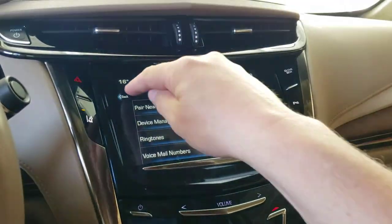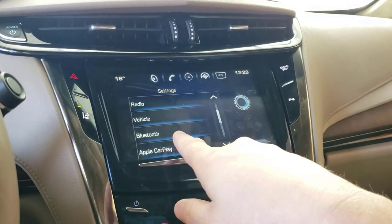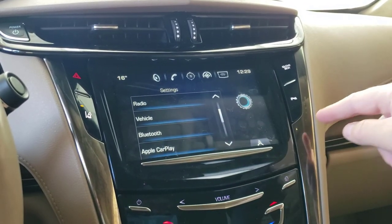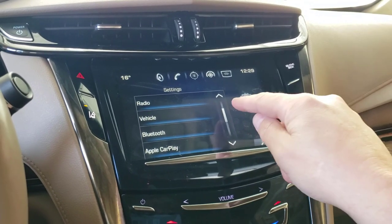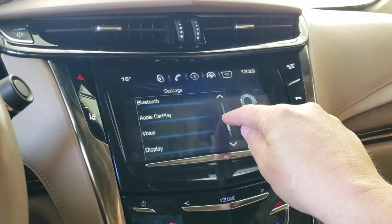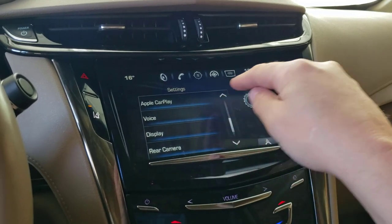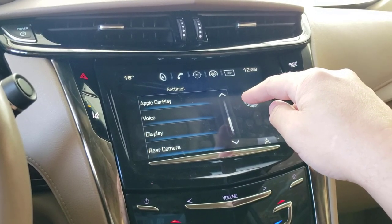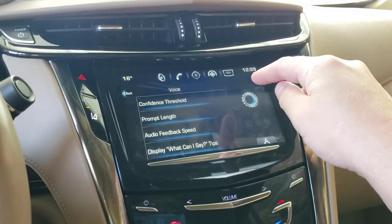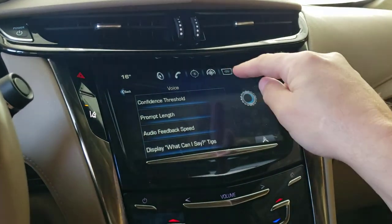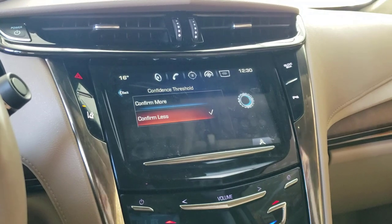Bluetooth settings — I personally think this should be called 'networking' to include Wi-Fi and Bluetooth together. This car hasn't been upgraded yet — it'll be done tomorrow — so today it only has CarPlay, but tomorrow it will also have Android Auto. Voice commands: the confidence threshold is useful — basically set it to 'confirm less' so it doesn't repeatedly ask 'did you say...' over and over again.